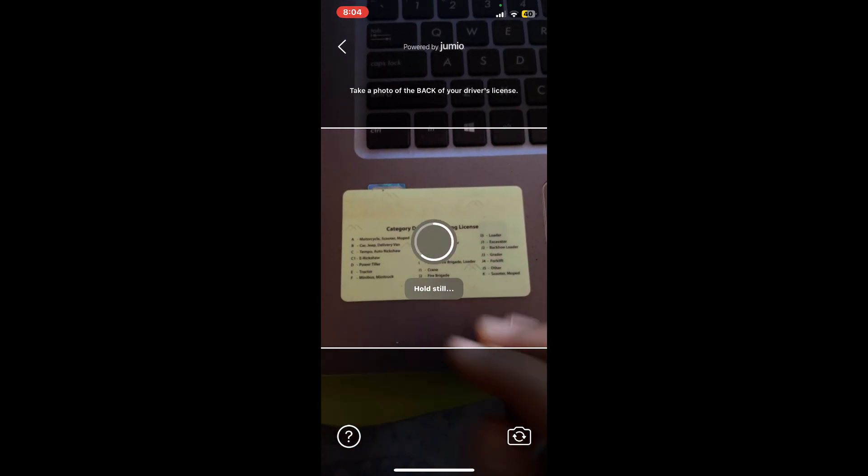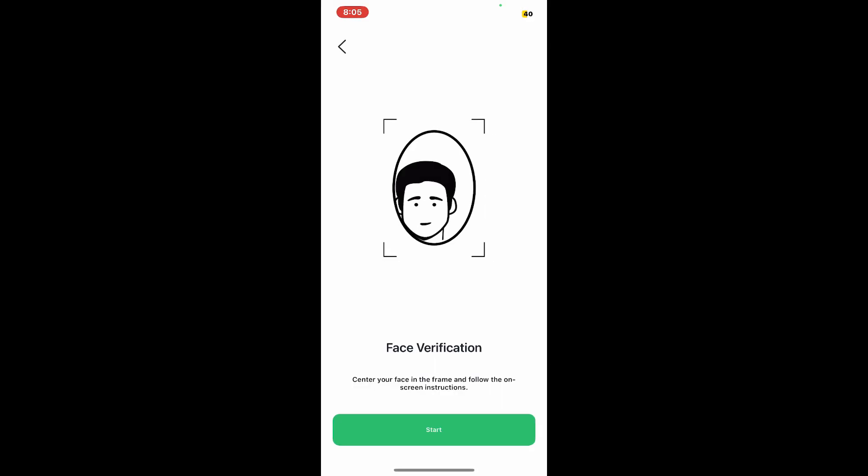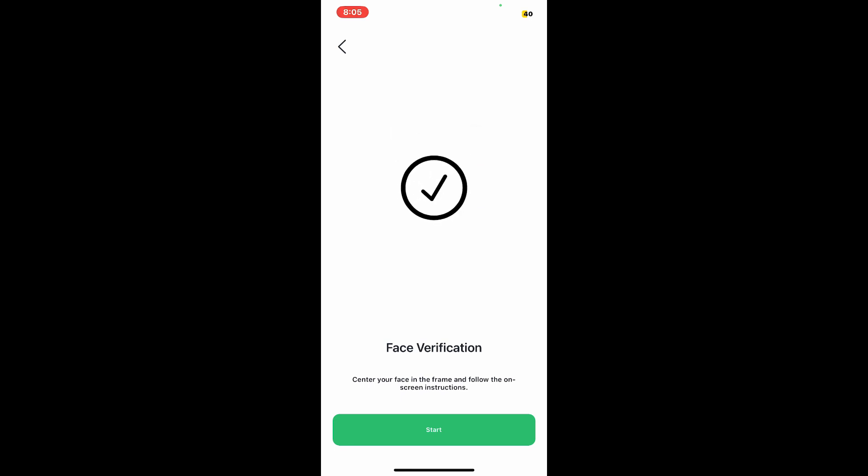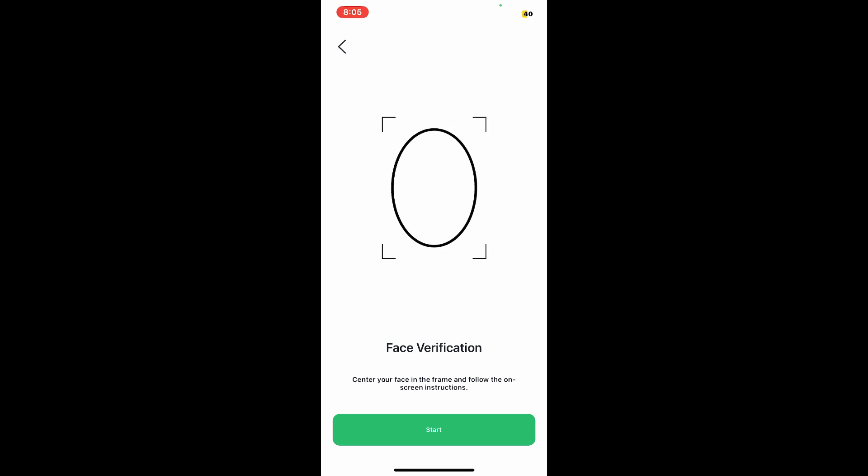So go ahead and do it, and then on the next page you need to verify your face as well. Simply go ahead and tap on the start button and take a picture of your face as shown in the example on the screen. Once you are done with it, your verification process has started.